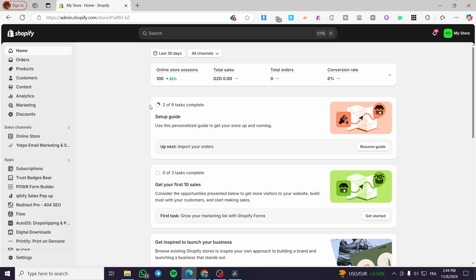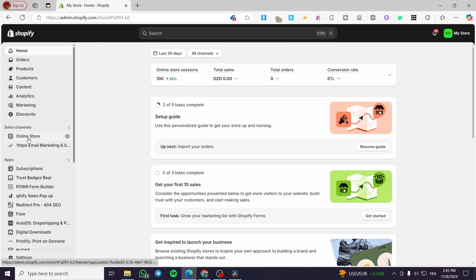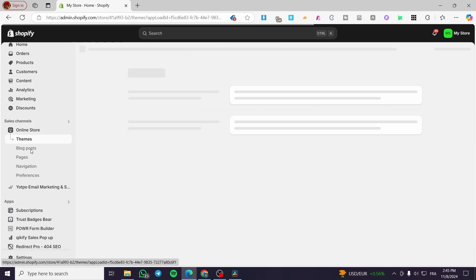The first thing you need to do is head over to your Shopify store and sign in to the account until you see the admin dashboard. Once you are on the dashboard, we are going to set up your theme by heading over to Sales Channels and choosing Online Store.